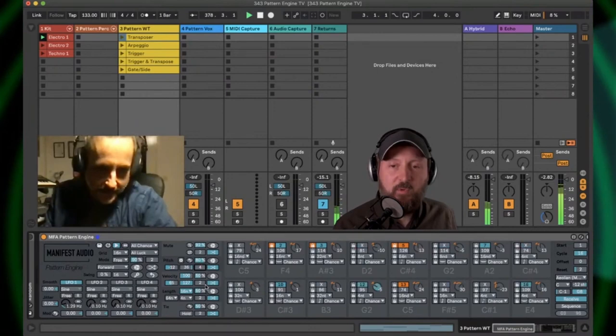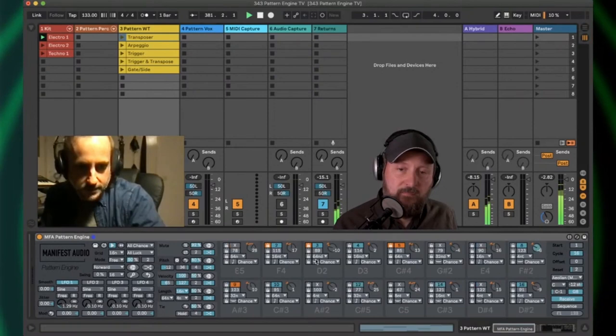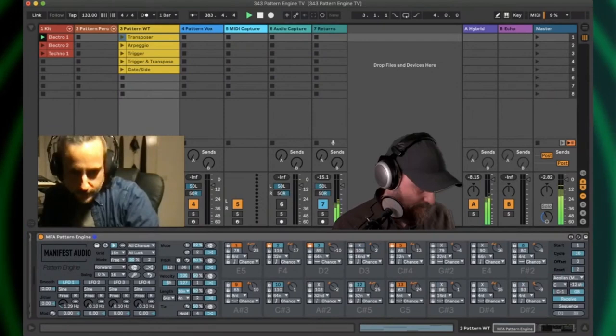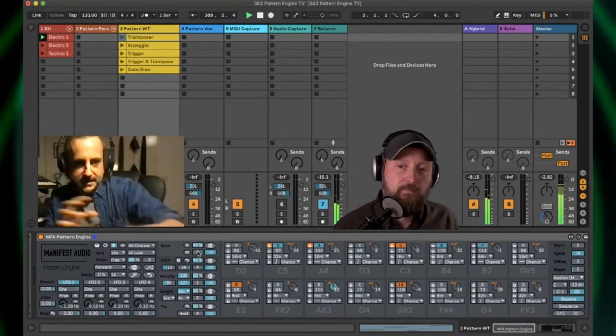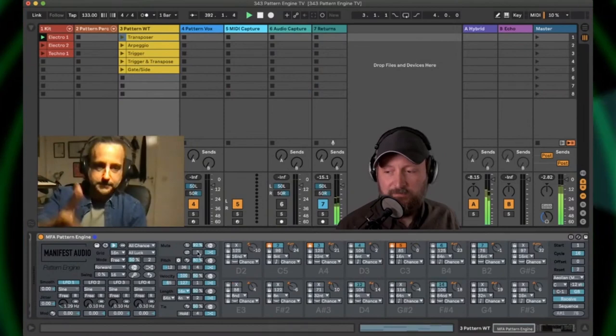Oh, here we go. So all the parameters are going to start automatically randomizing at whatever their interval is. So I could say the pitch, I want to randomize every four bars. And the velocity. Let's do the tie and the pitch every four bars. So we're going to be hearing a lot more variation now.